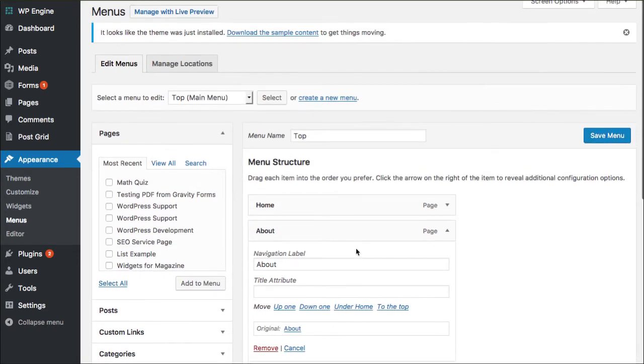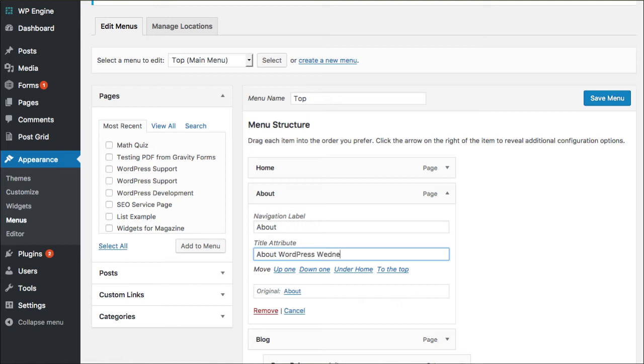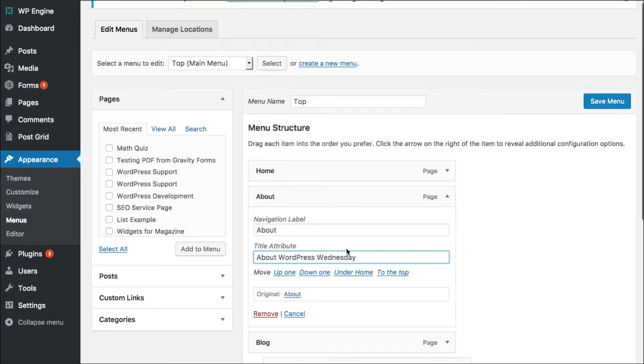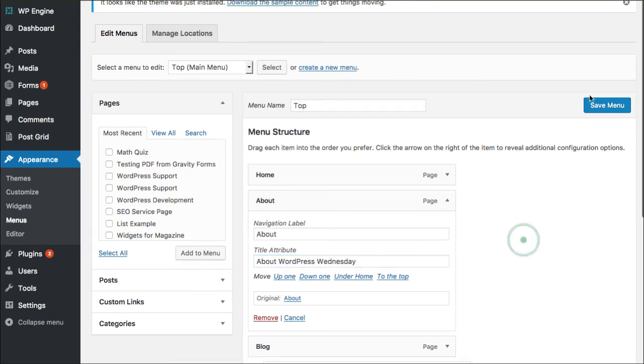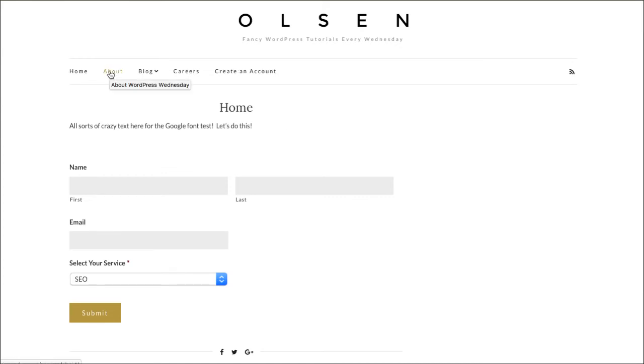Zip that back up and now we've got the spot to say our extra text that we want to say. So About WordPress Wednesday, right? And this is a great opportunity to add in our keywords. And so I'm gonna save menu and now when I go back to the front side of the website and I click Refresh, now when I hover over About, there's gonna be the fly out for About WordPress Wednesday. Super cool, huh?